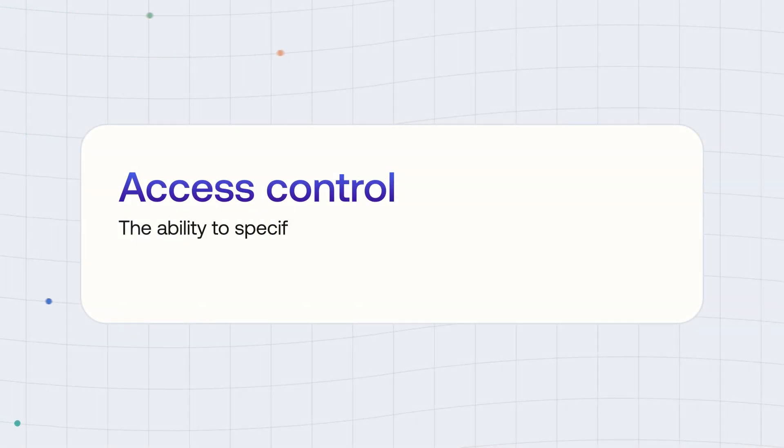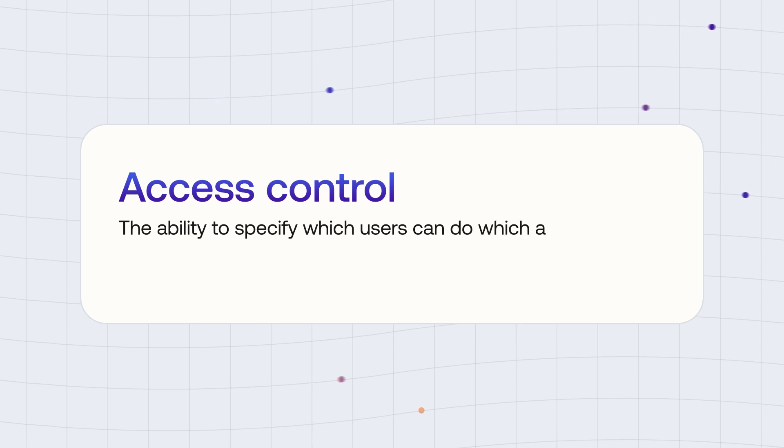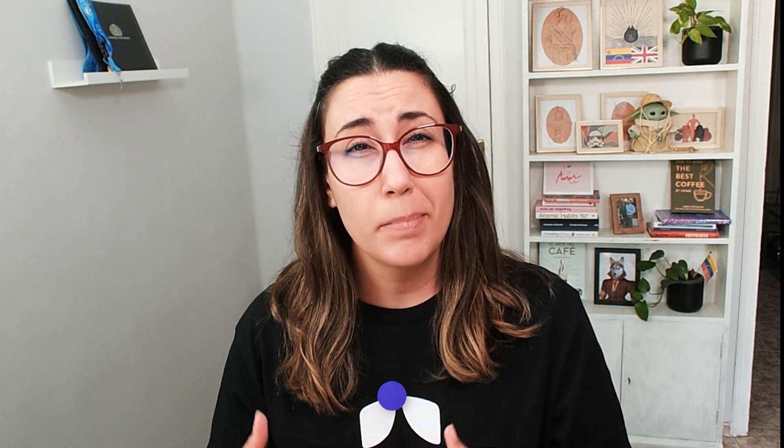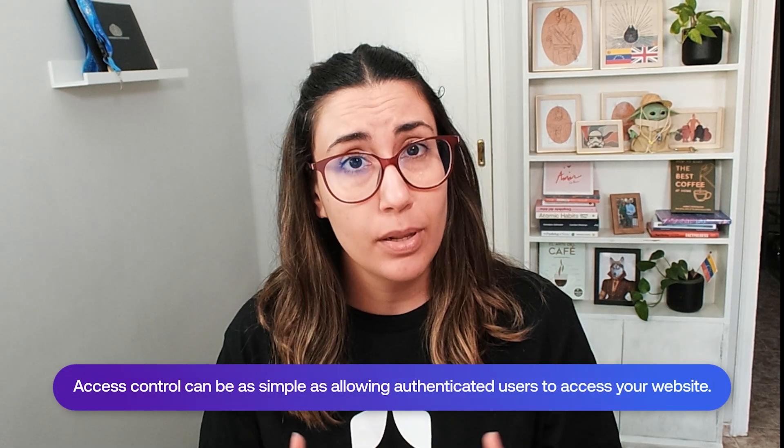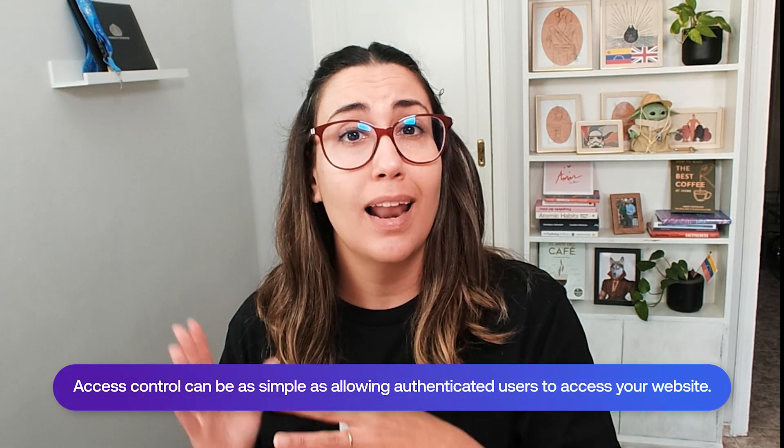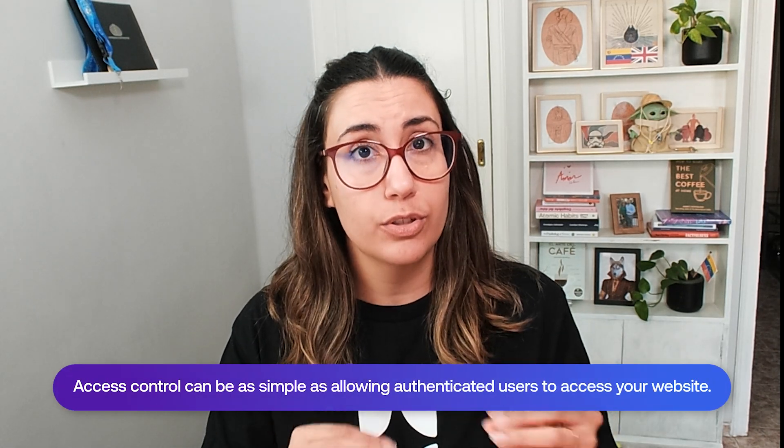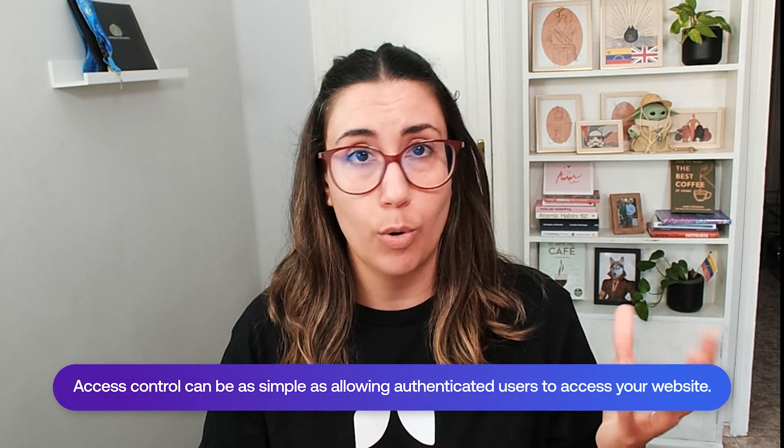Before we jump into FGA, we need to talk about the different types of access control systems and how to use it in your applications. Access control refers to the ability to specify which users can do which actions and over which entity. In other words, who can do what? There are different forms of access control you can implement in your system, and it can be as simple as just allowing authenticated users to access your website.